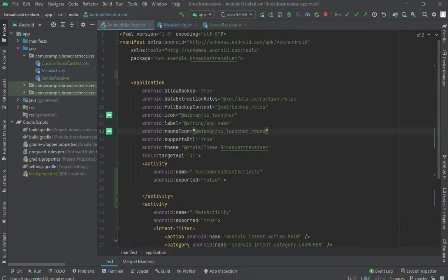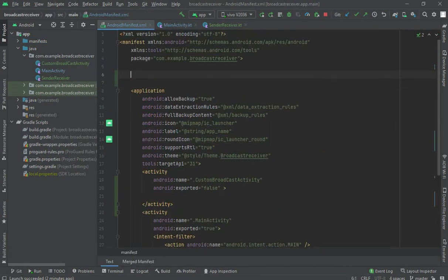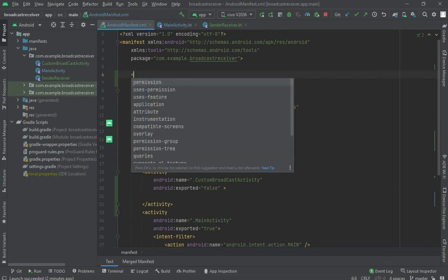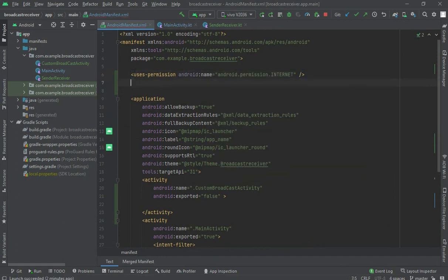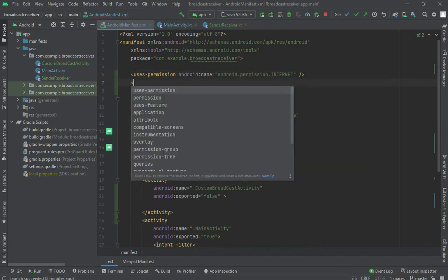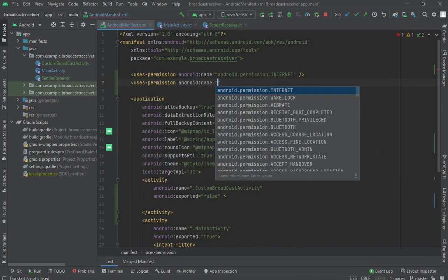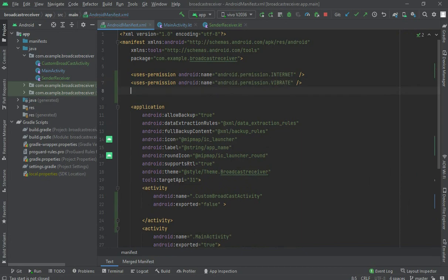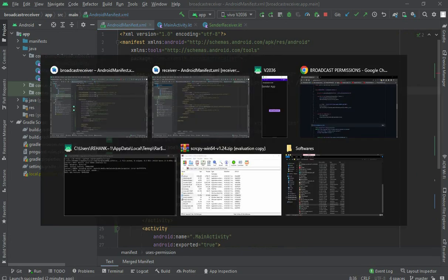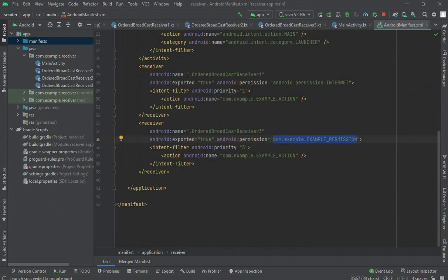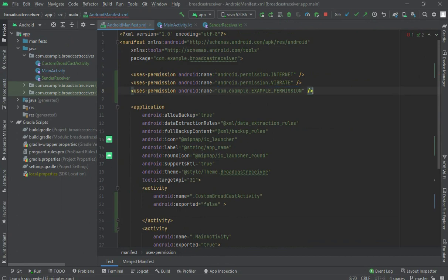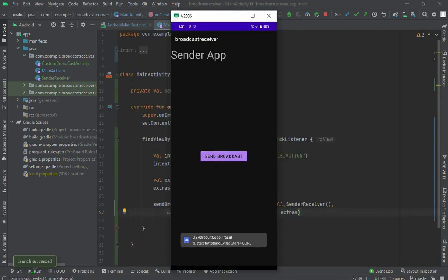Let me declare them in the sending app. First, uses-permission for INTERNET. Second, uses-permission for VIBRATE. Third, uses-permission for our custom permission — let me copy that permission string and add it the same way as the others.